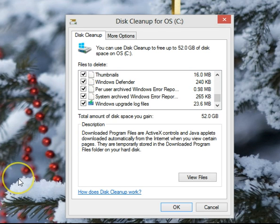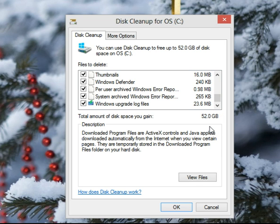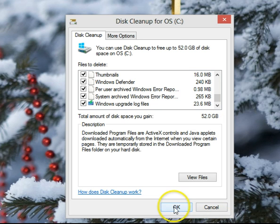Now that I've gone through this and checked off all the files I want to get rid of, you'll notice I will have an additional 52 gigabytes on my hard drive — all of this doesn't really have to be here anymore. Once you're sure everything you've checked is what you really want to get rid of, hit OK and it'll say bye-bye to those files and get them off your hard drive.